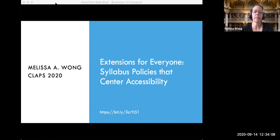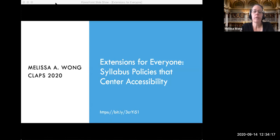I'd like to begin by recognizing and acknowledging that the University of Illinois is on the lands of the Peoria, Kaskaskia, Piankasha, Weah, Miami, Meskutin, Odawa, Sauk, Meskwaki, Kickapoo, Potawatomi, Ojibwe, and Chickasaw Nations.